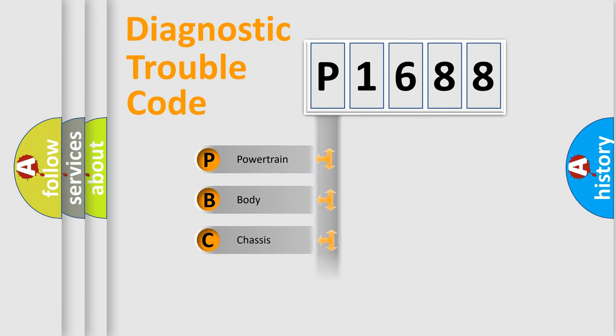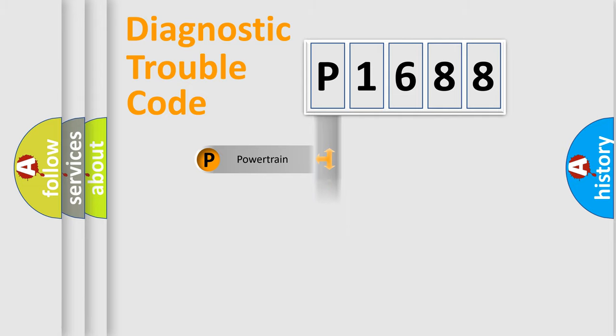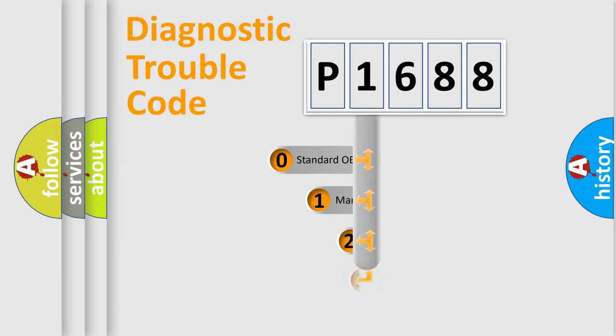Powertrain, Body, Chassis, and Network. This distribution is defined in the first character of the code.